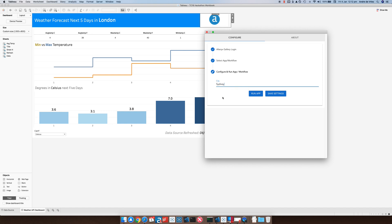You can key in the city, you can then run the analytic app. So now it's querying the Alteryx gallery API. It then says that it completed successfully. The data source hasn't actually updated so I included the refresh data button here.